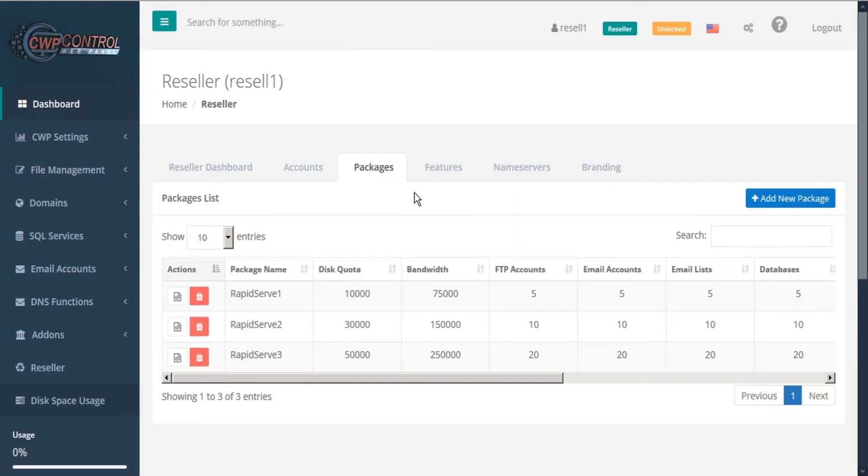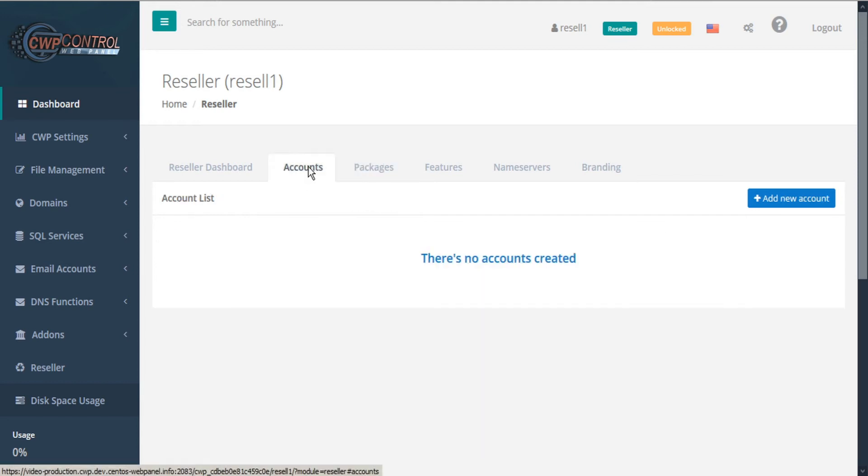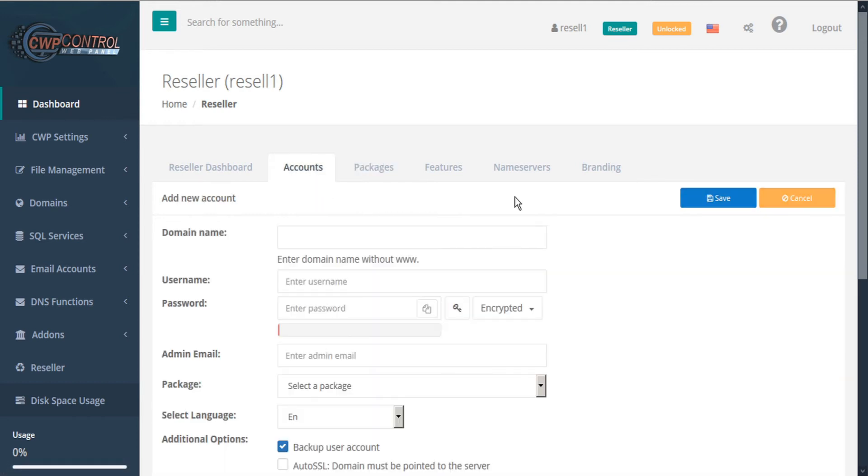Now that we've set up some packages, we can proceed to create an account. To do that, we'll go to the accounts tab and then click add new account. We'll start by adding a domain name. This has to be unique to the user and should be entered without the www or any symbols such as slashes.